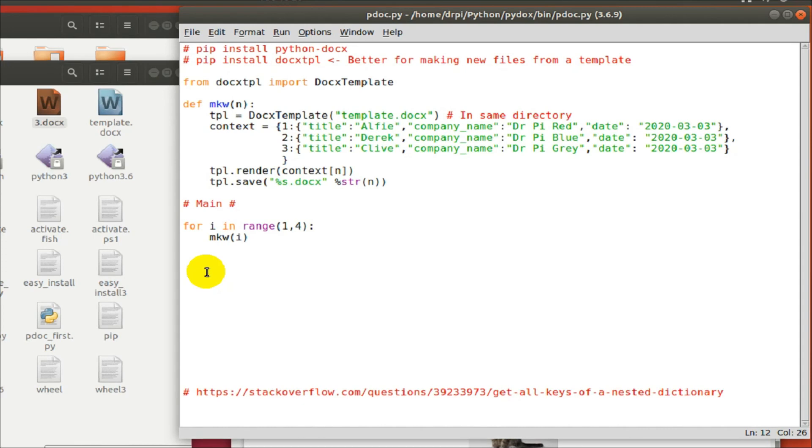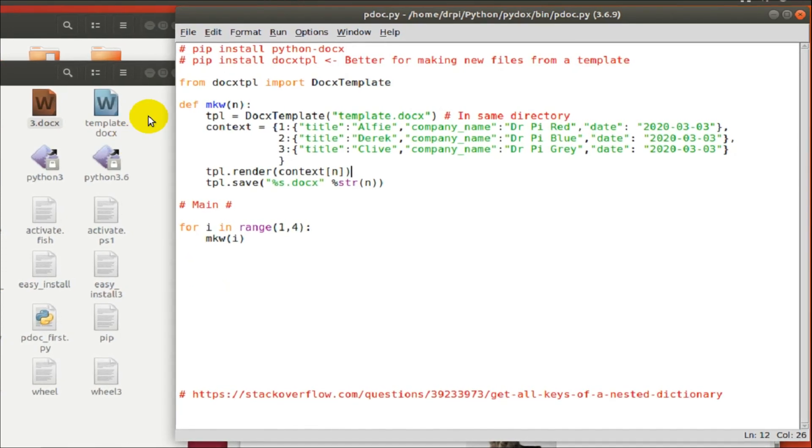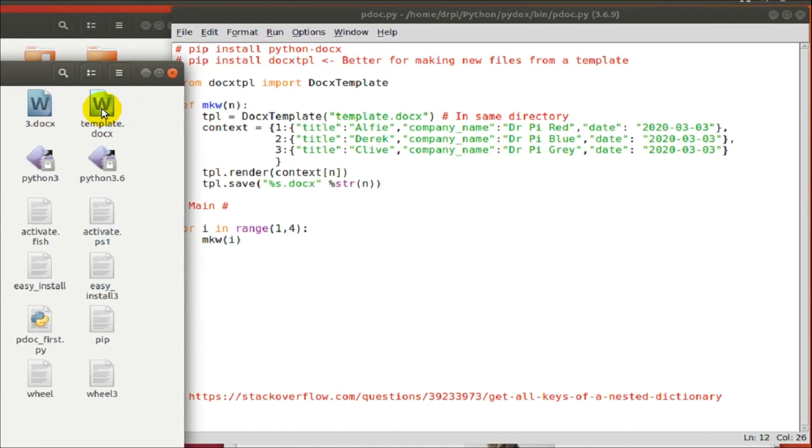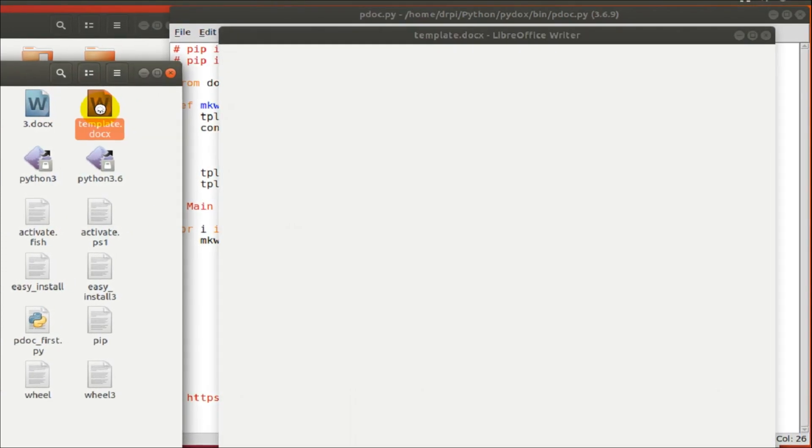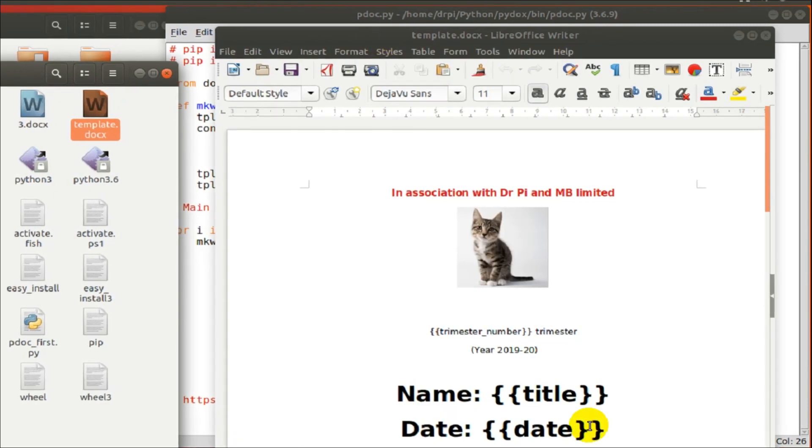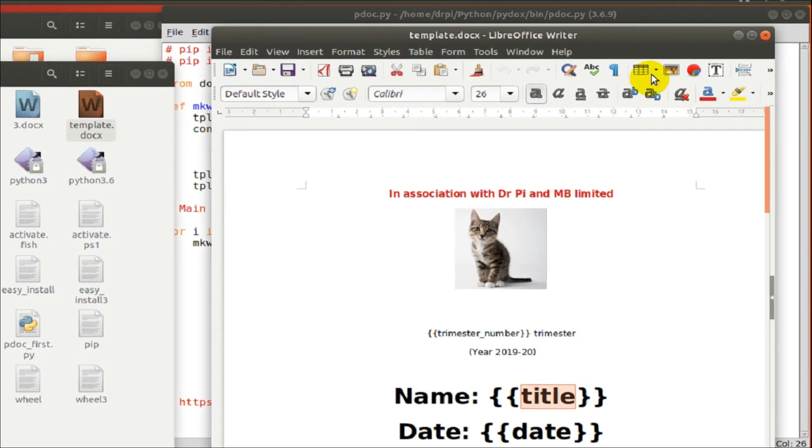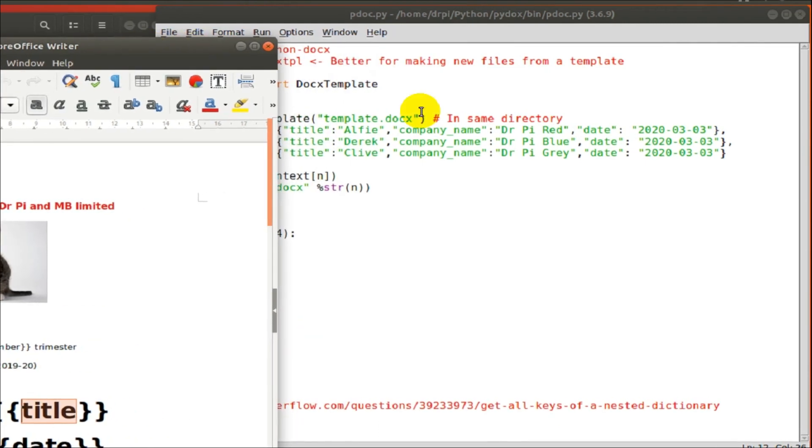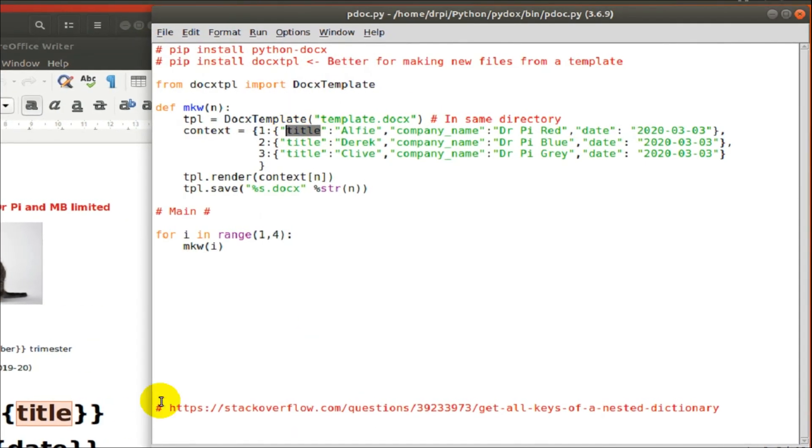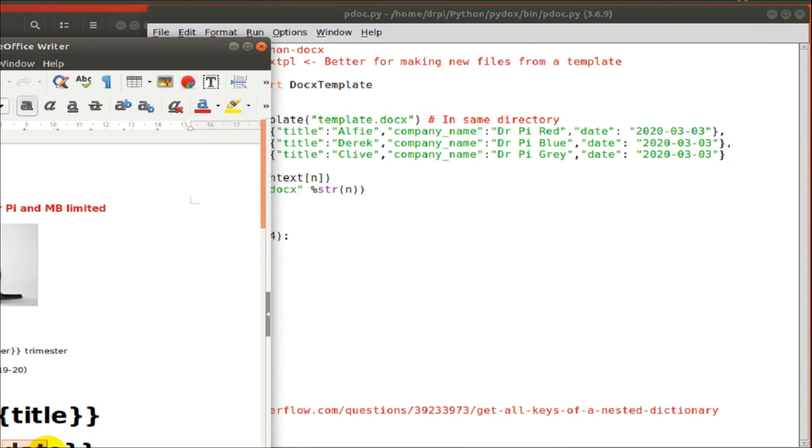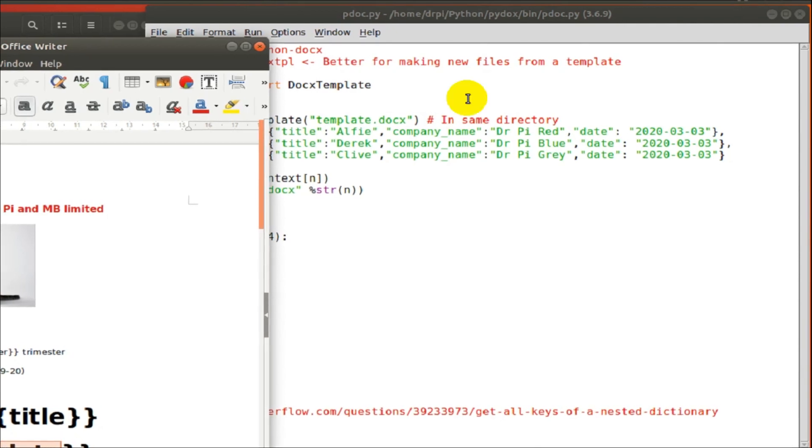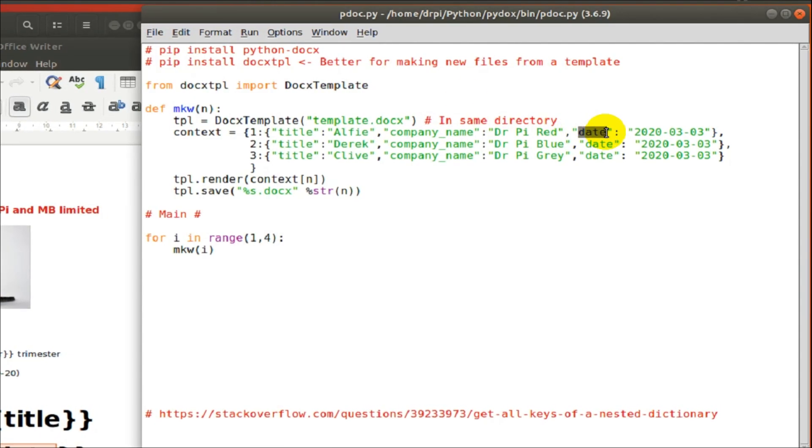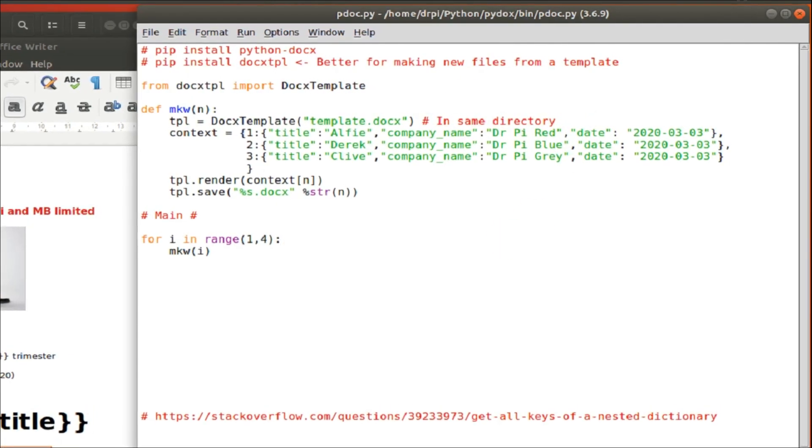You can see I've also changed the company name and I could have put a different date on each one. So that's kind of what I need for my arduous repetitive task of raising a hundred work plans with Word documents for each one.